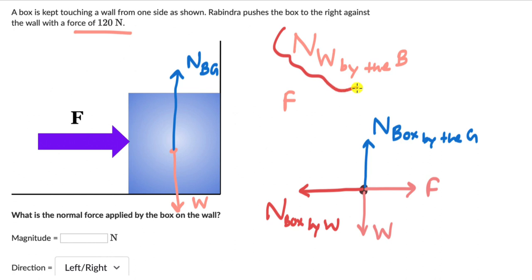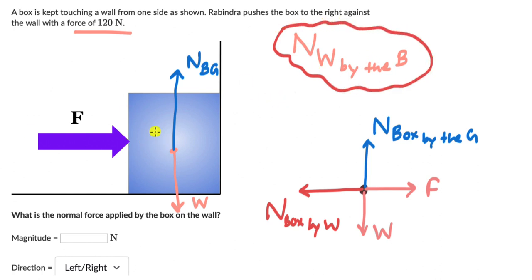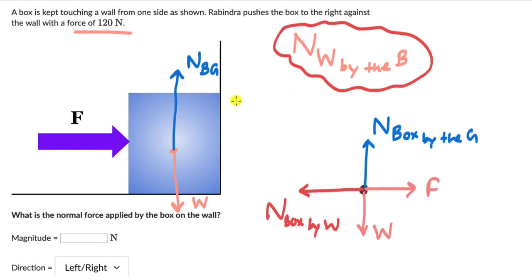But we need to figure out the normal force on the wall by the box. Now we can see that the box is not accelerating at all, so all the forces are balanced. The vertical forces are equal to each other — weight equals the upward normal force. And the horizontal forces are also equal to each other because the box is in equilibrium, it's not moving at all. So that means this applied force F is equal to the normal force on the box by the wall.